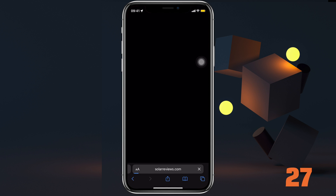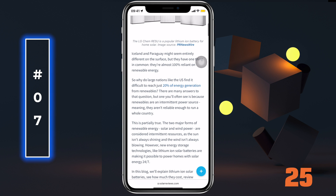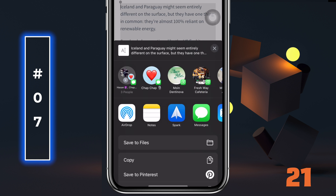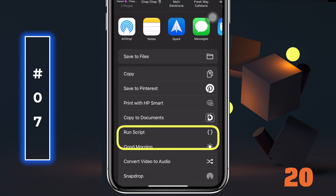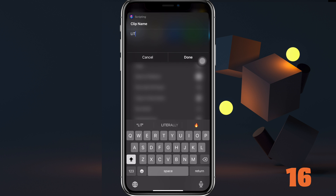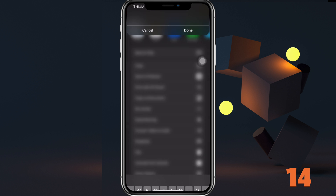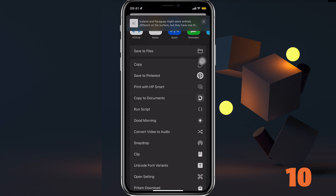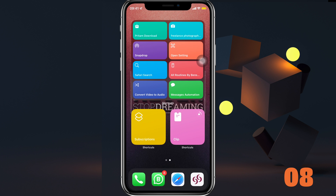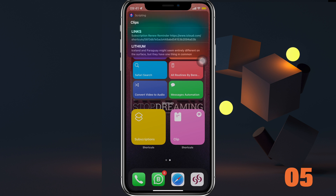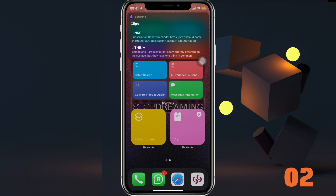Would you like to save almost everything you copy on your iPhone for later use? Simply copy it and share, then select Clip from the share sheet. Name it so you remember what it's for, and done — give the permissions. Now run the shortcut again, select Get Clips, and you'll conveniently get all the clips you've saved on your iPhone.